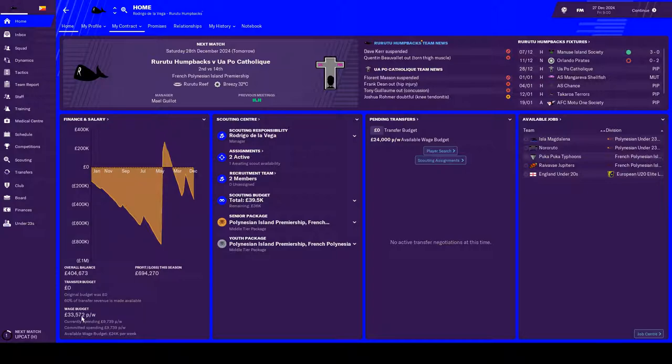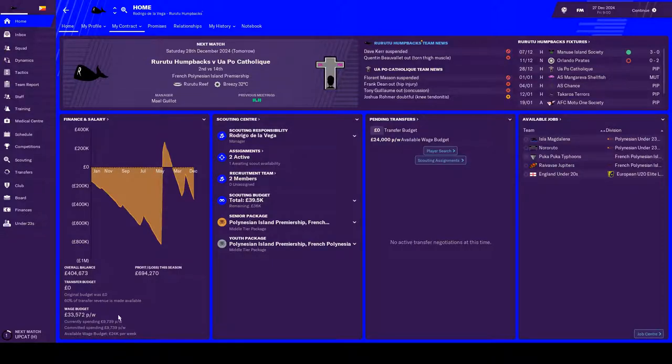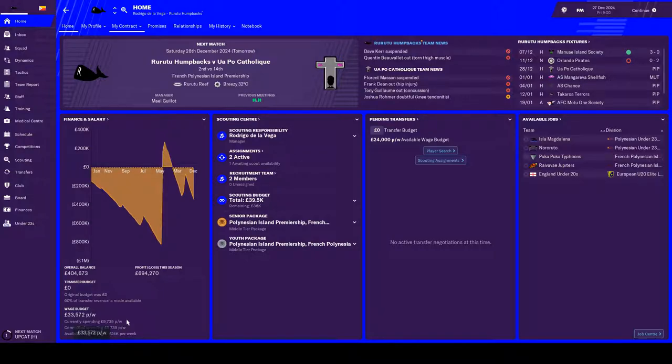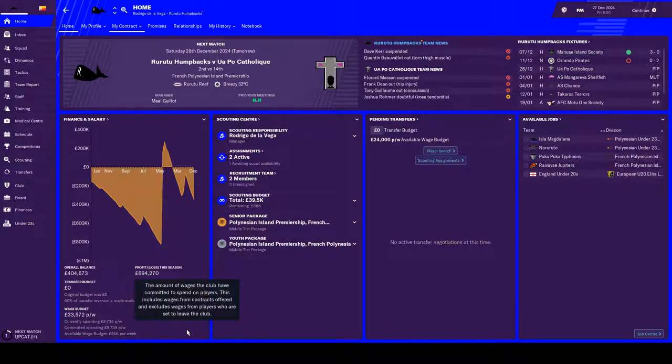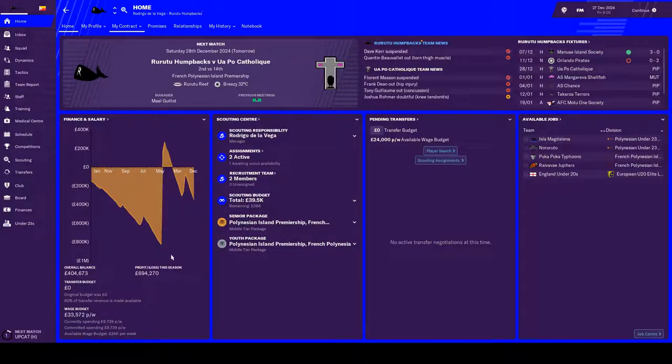So things like the wage budget. I think when we started off our wage budget was something like 2,000 or 3,000. Some teams had about 4,000 per week, and they were the ones who were the big spenders. But now we've got 33,000, which is obscene considering the standard of the league.